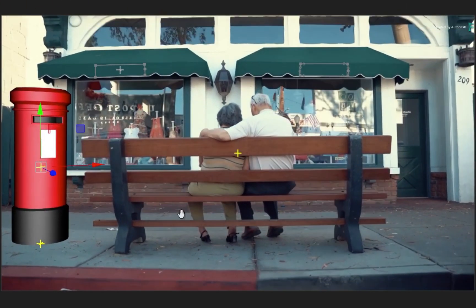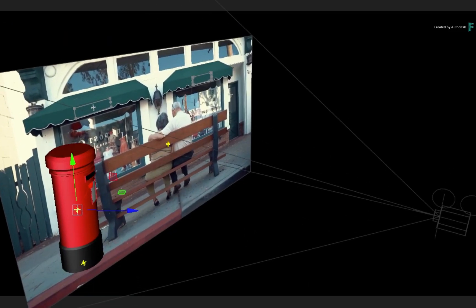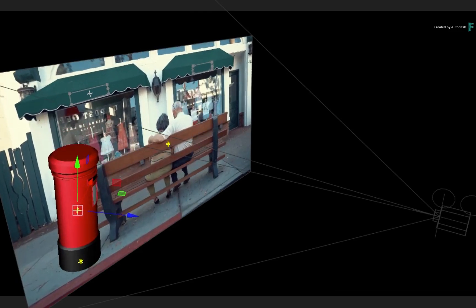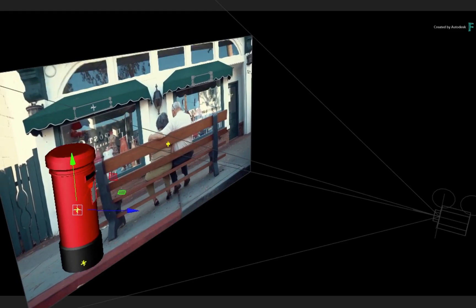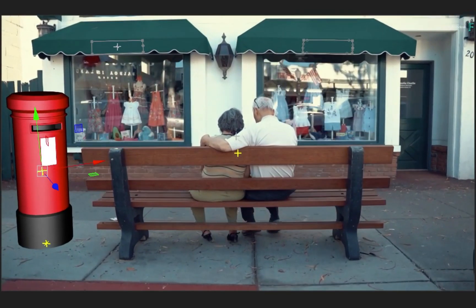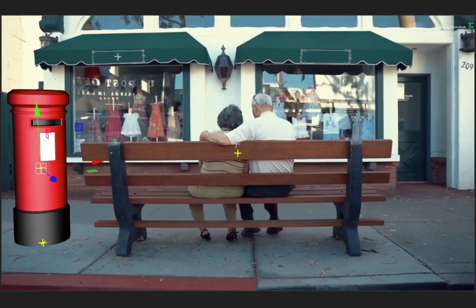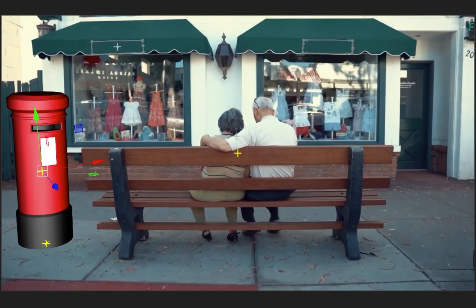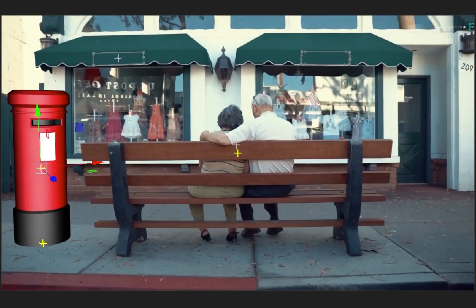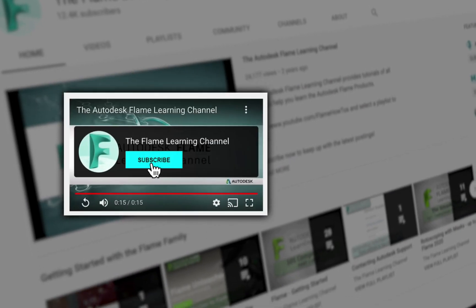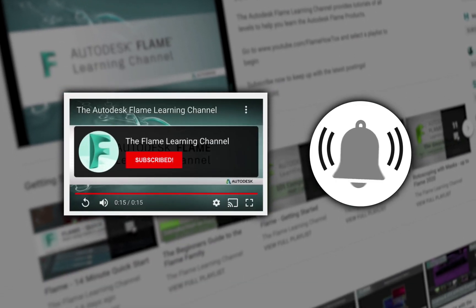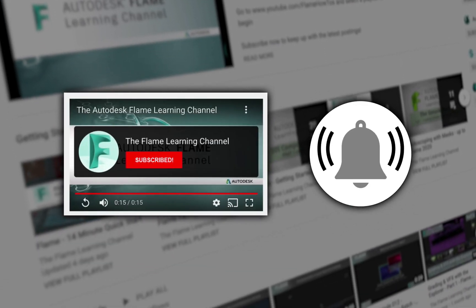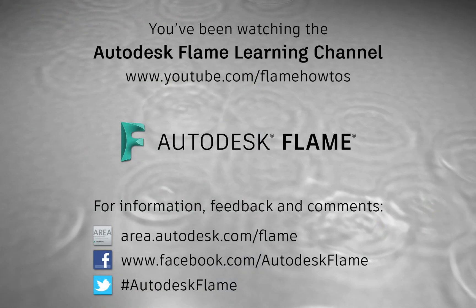This concludes how you can apply 3D tracking to an axis to use 3D tracking data in an existing 3D composite without affecting other elements or the 3D camera. Please subscribe to the Flame Learning Channel and click the bell to be notified for future videos. Comments, feedback and suggestions are always welcome and appreciated. Thanks for watching!